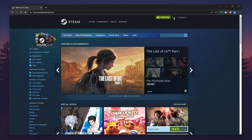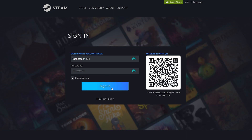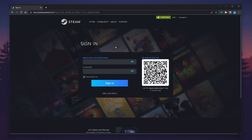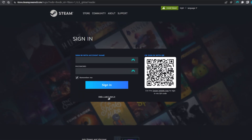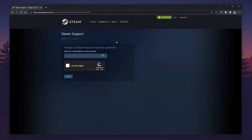Click on the login button in the top right corner and then proceed to log into your account as you normally would. However, if you've forgotten your account password, click on 'Help, I can't sign in' and then select 'I forgot my Steam account name or password' at the very top, then follow the step-by-step process to recover your account password.